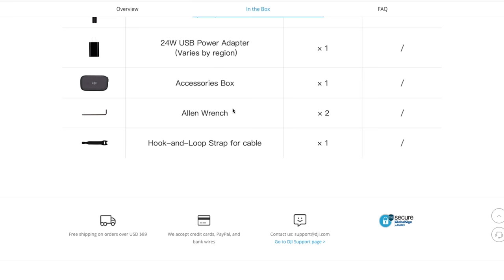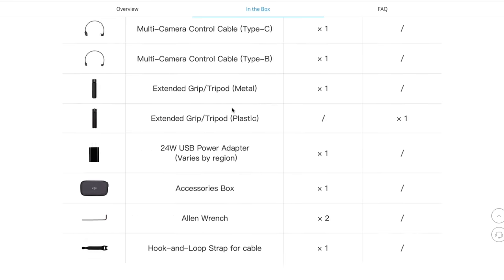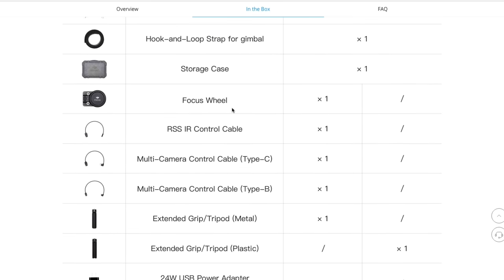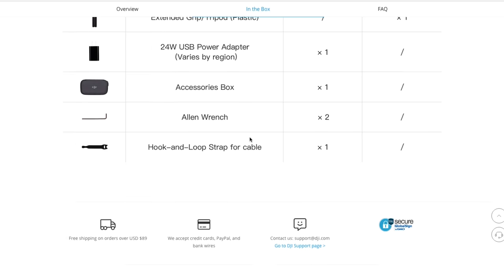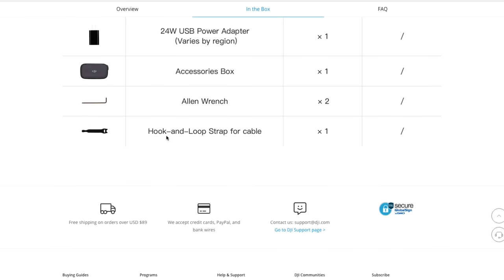Now, two allen wrenches. The allen wrenches are great for attaching things to the side, like the focus wheel, cheese plate, and other things. But I found that you could just get an allen wrench somewhere else, a local hardware store or Home Depot. They only cost a few dollars. So, that's not that serious either. And the hook and loop strap for cable. You can buy a bunch of these online. And you really don't need them. You could even use a rubber band.